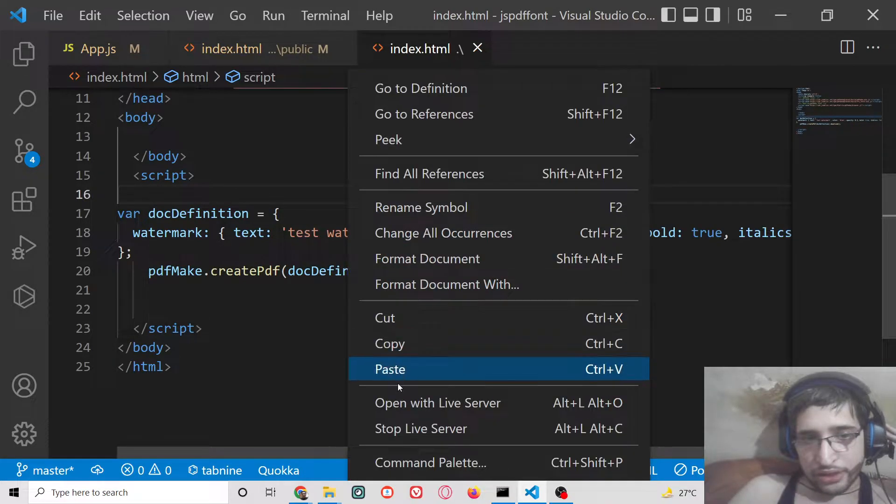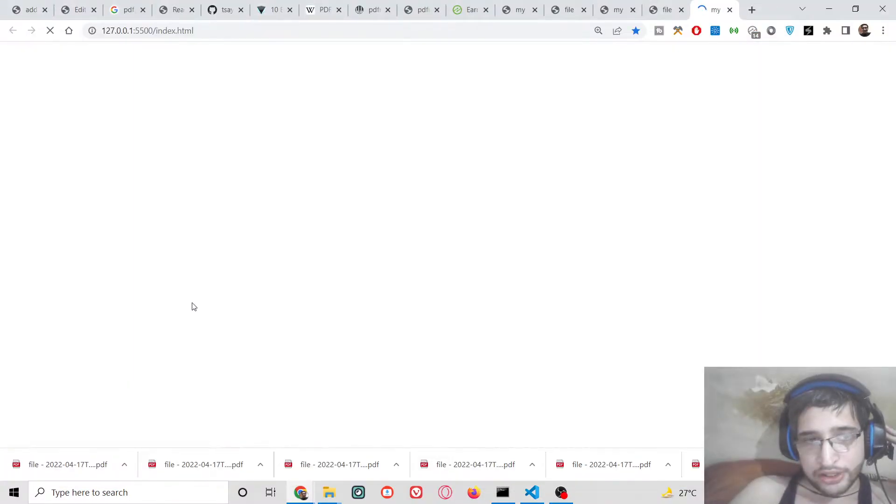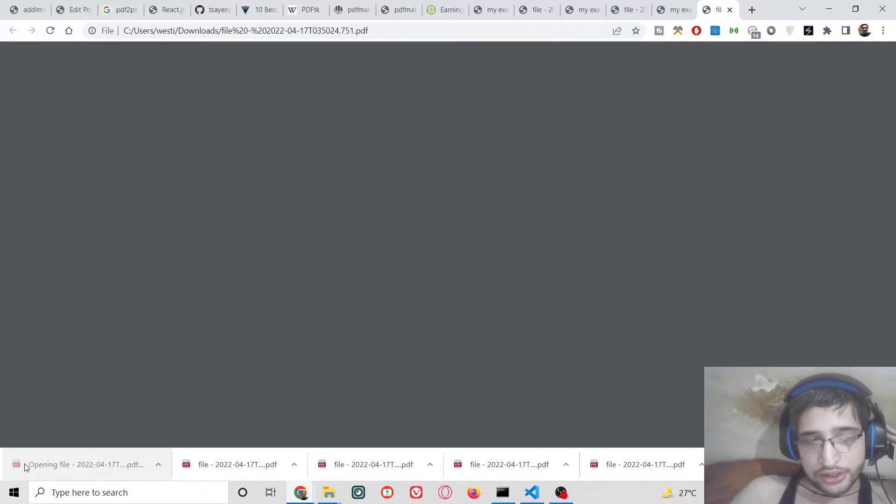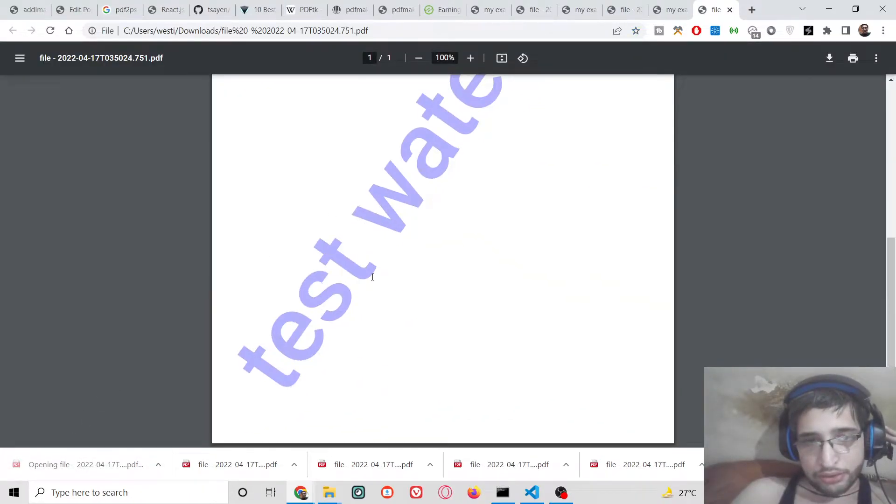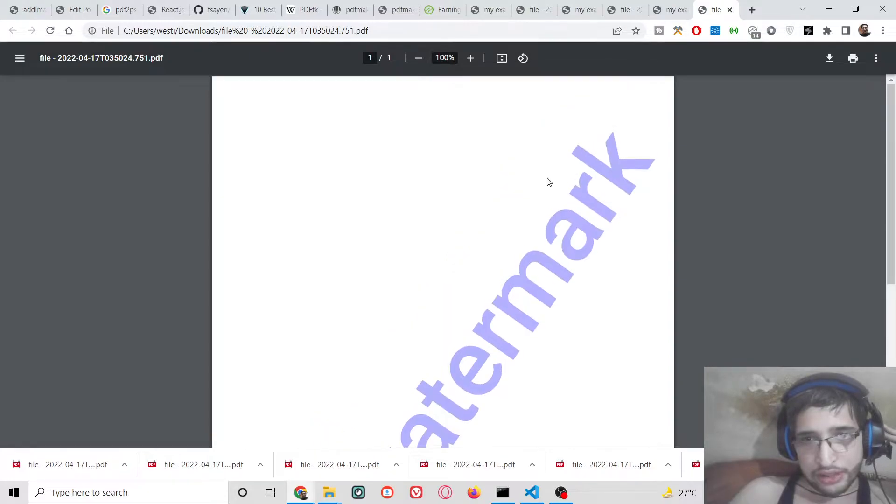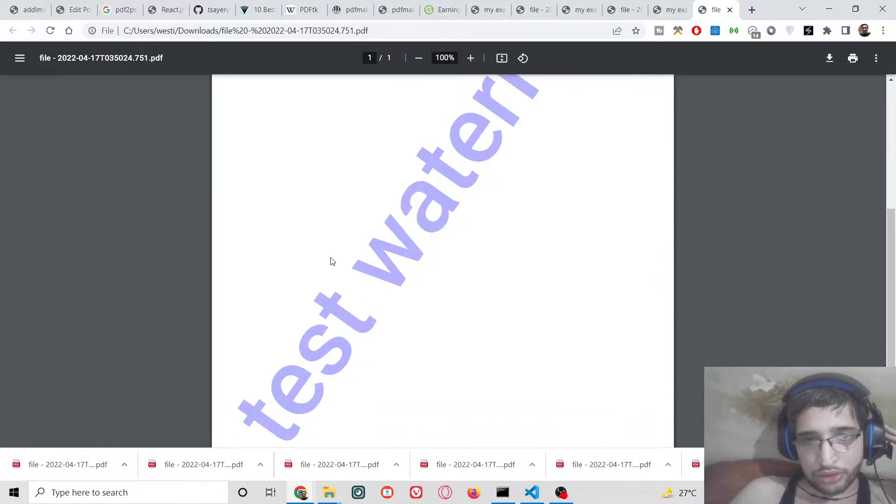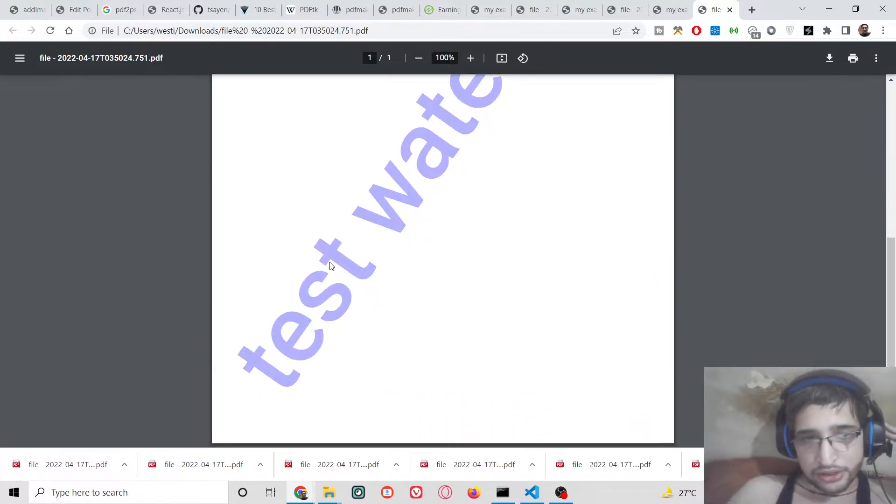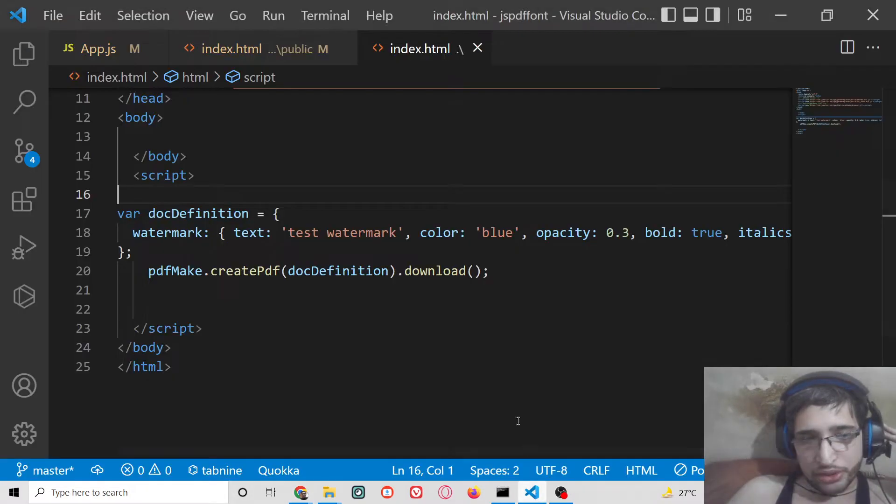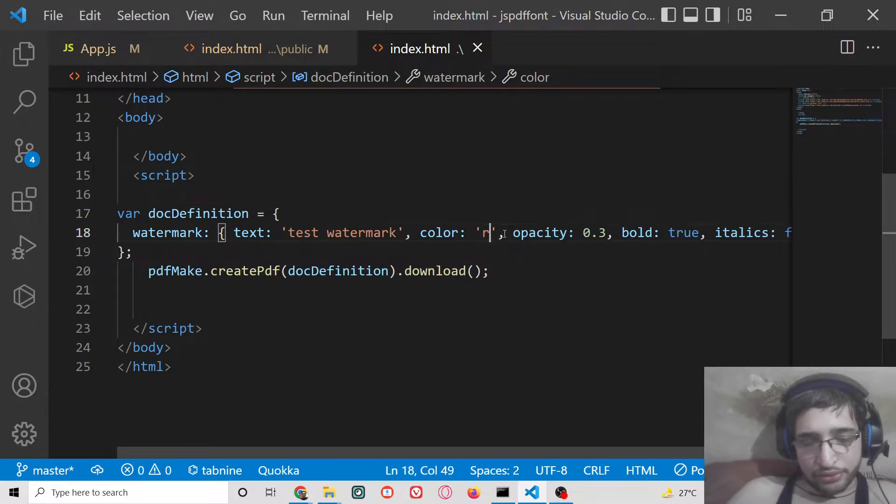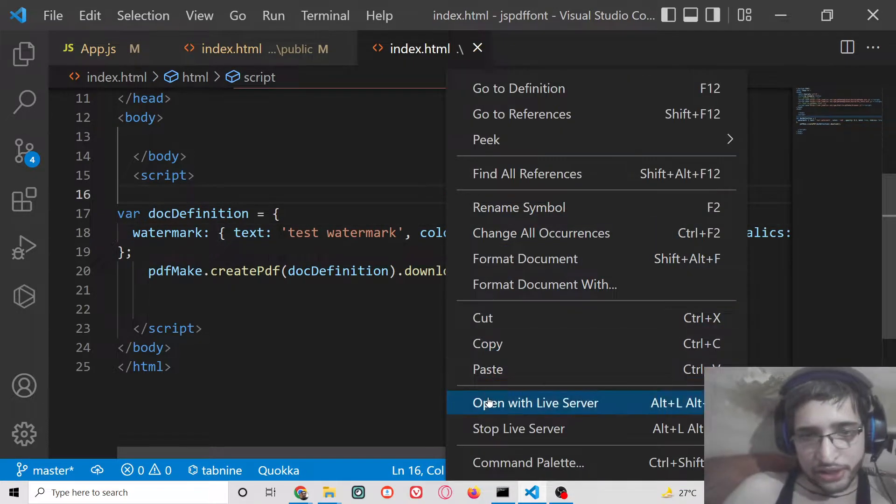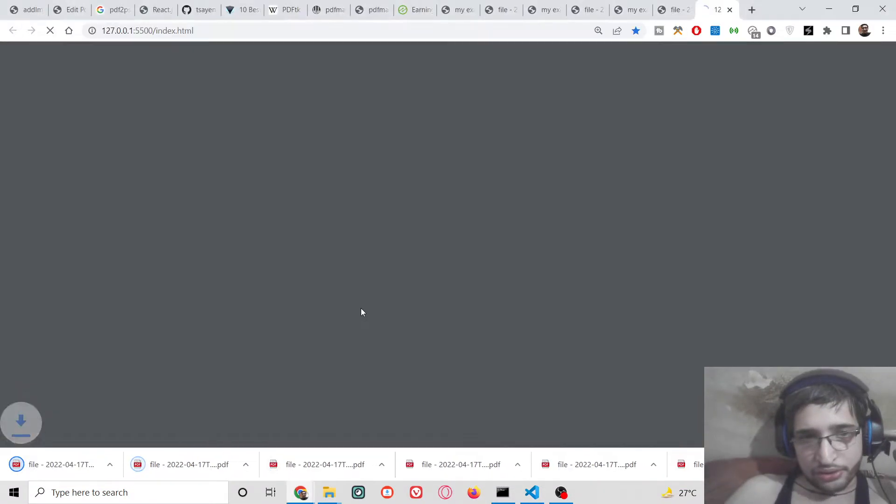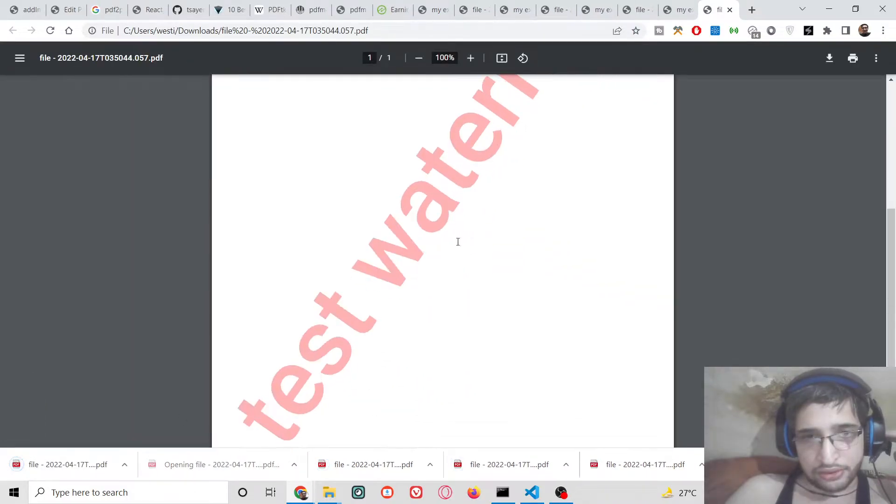Let me show you the demo of the application we will be building in this tutorial. If I open this PDF document you will see this text watermark embedded here. This is a colorful watermark which is embedded inside the PDF document. You can change the color to any color of your choice, so if I change this to red color, now this will be of red color, you will see that.